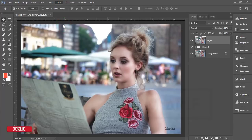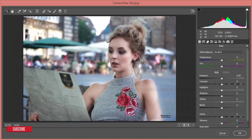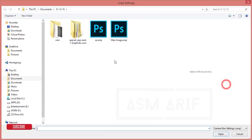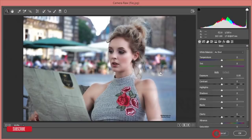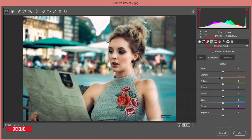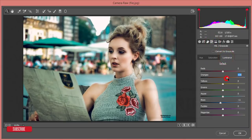After that go to Filter > Camera Raw Filter. From the Camera Raw Filter I'll load a preset I made. Go to the Preset option, then Load Settings, select the preset for 'amazing', and hit OK. You will get the effect applied.